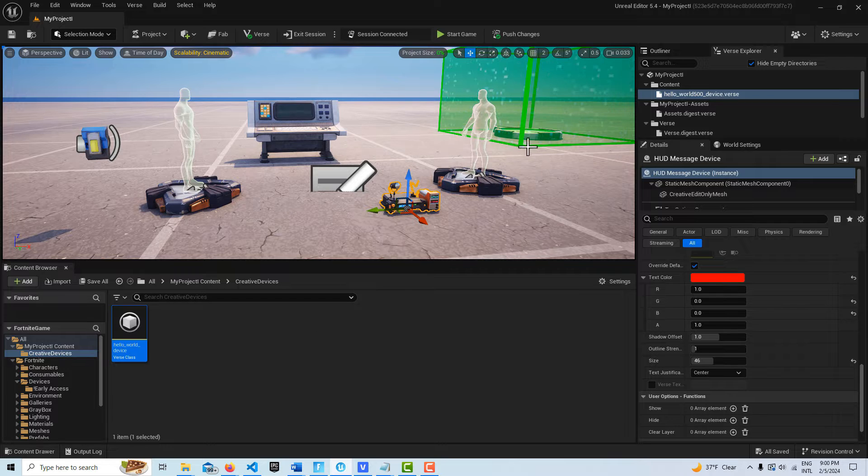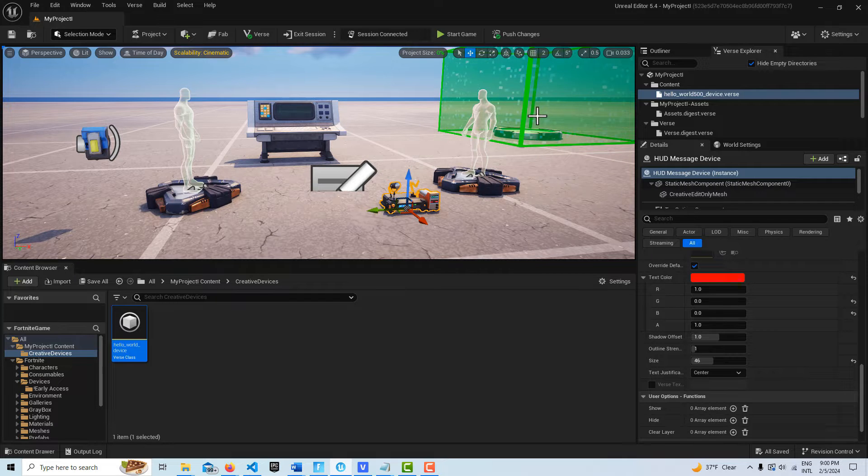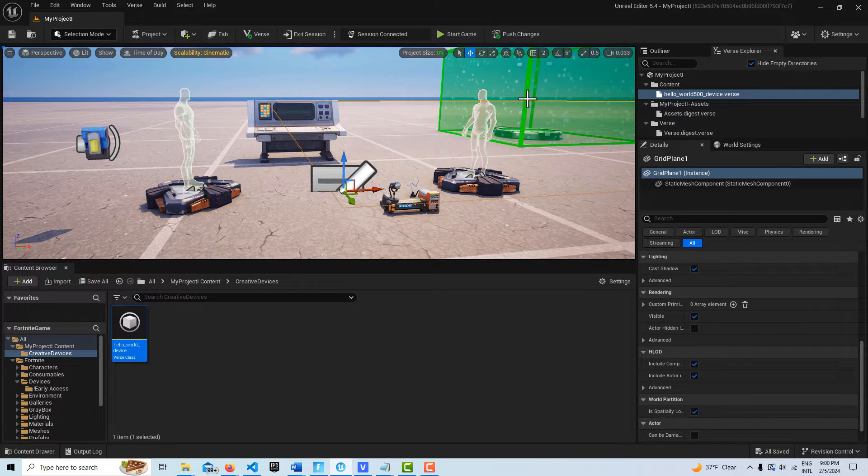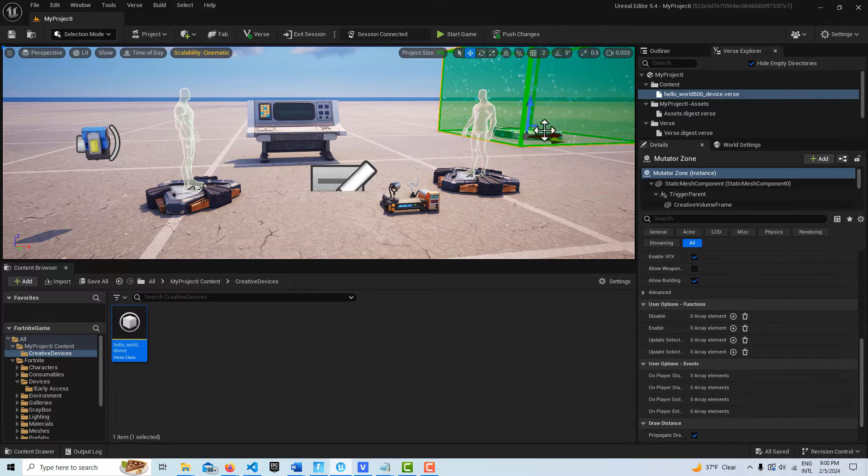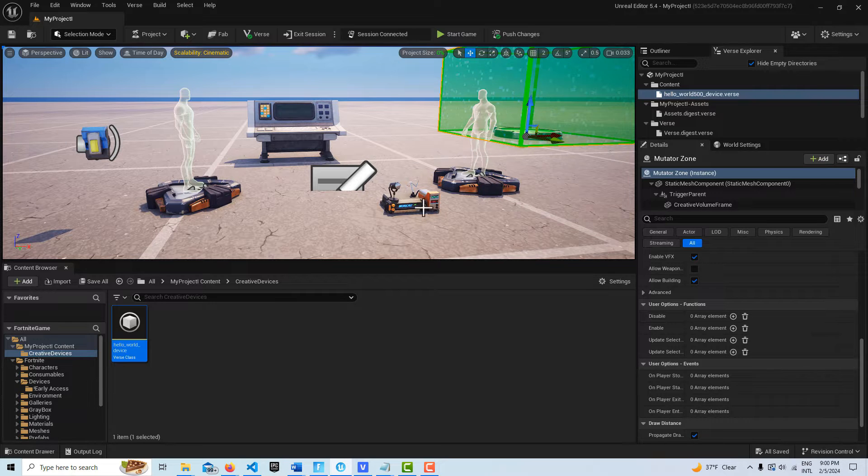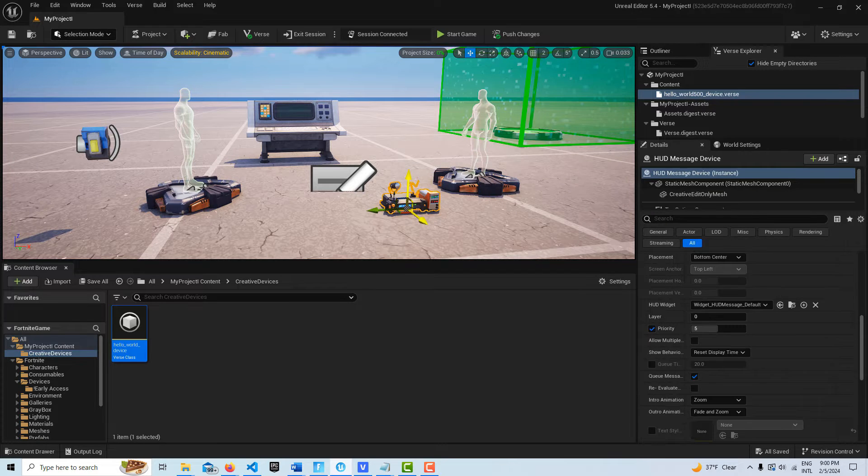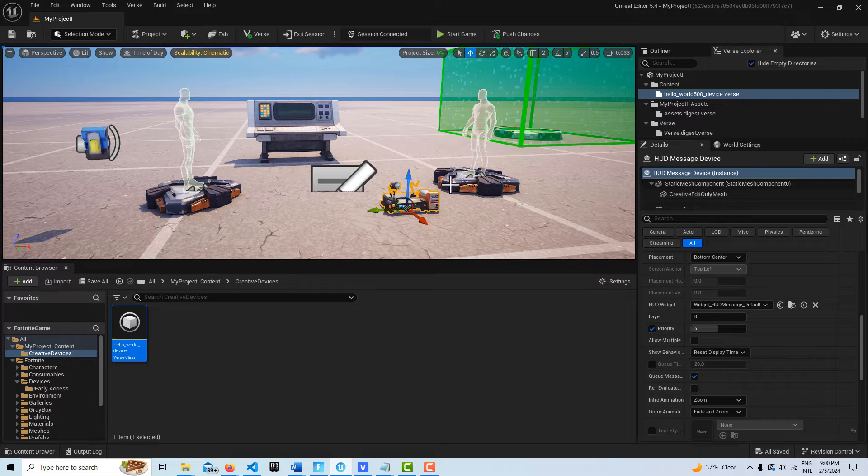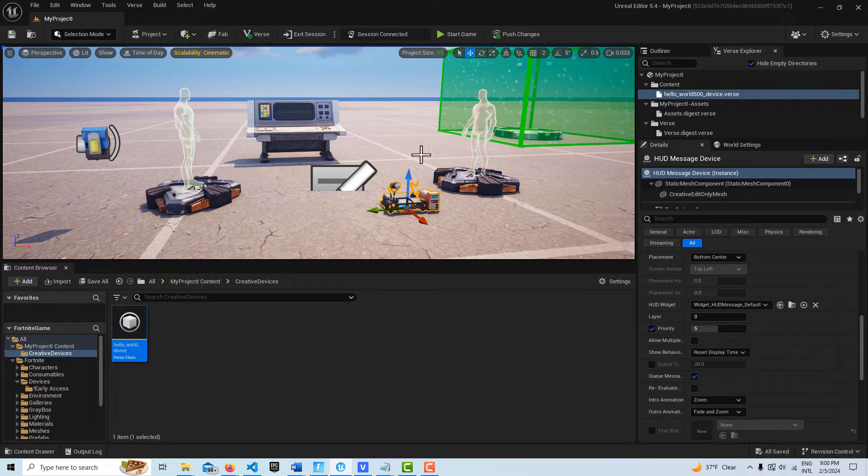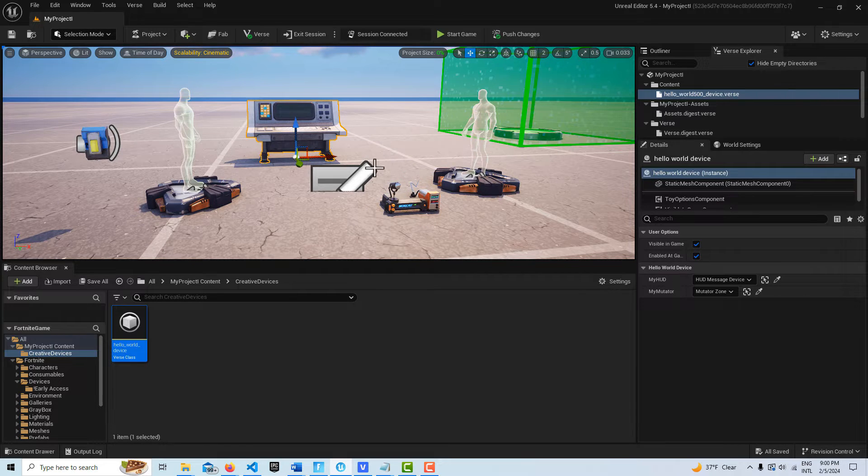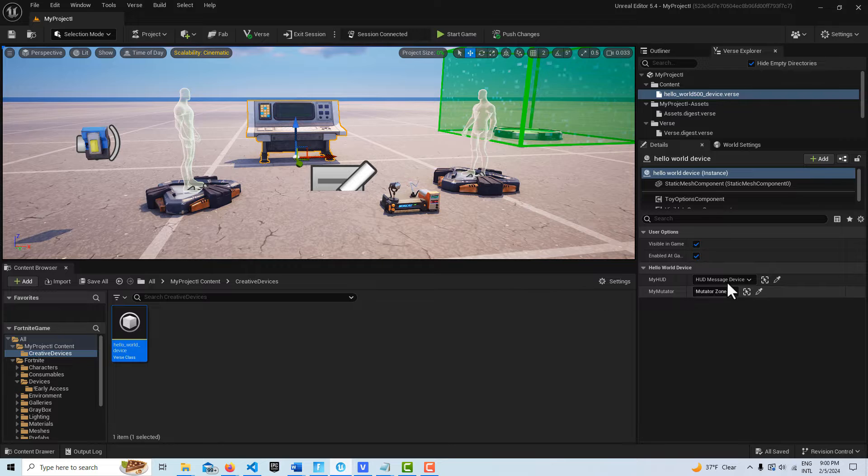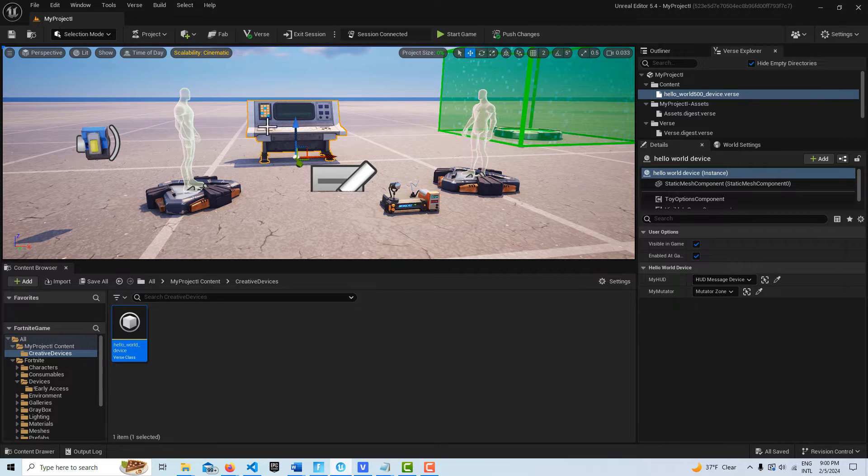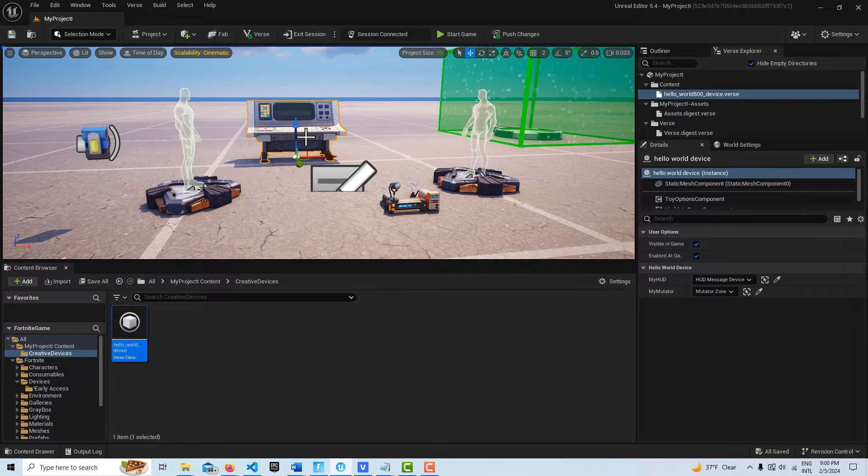To do this, I just have a mutator zone in the scene. I have the base visible but not the zone, and then I have a HUD device in the scene. That's all pretty standard, and then of course my verse device. The HUD device is paired to my verse device and the mutator zone is too.